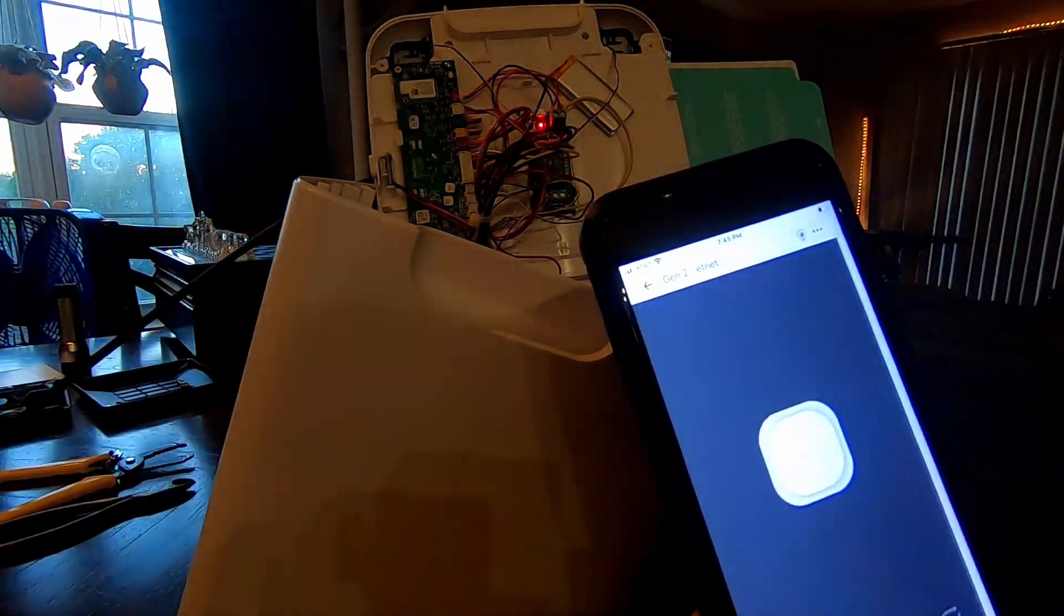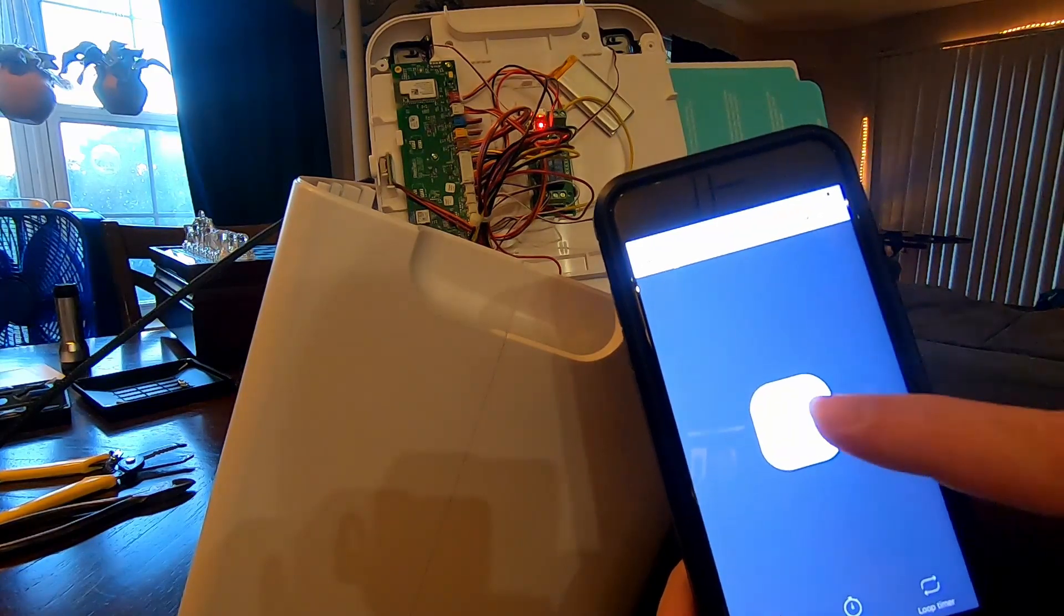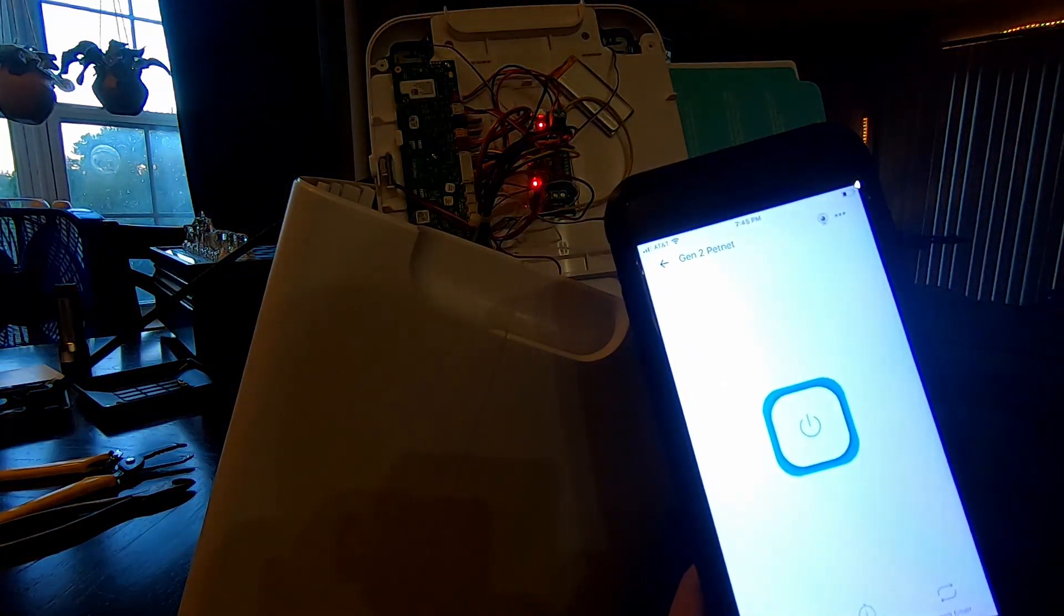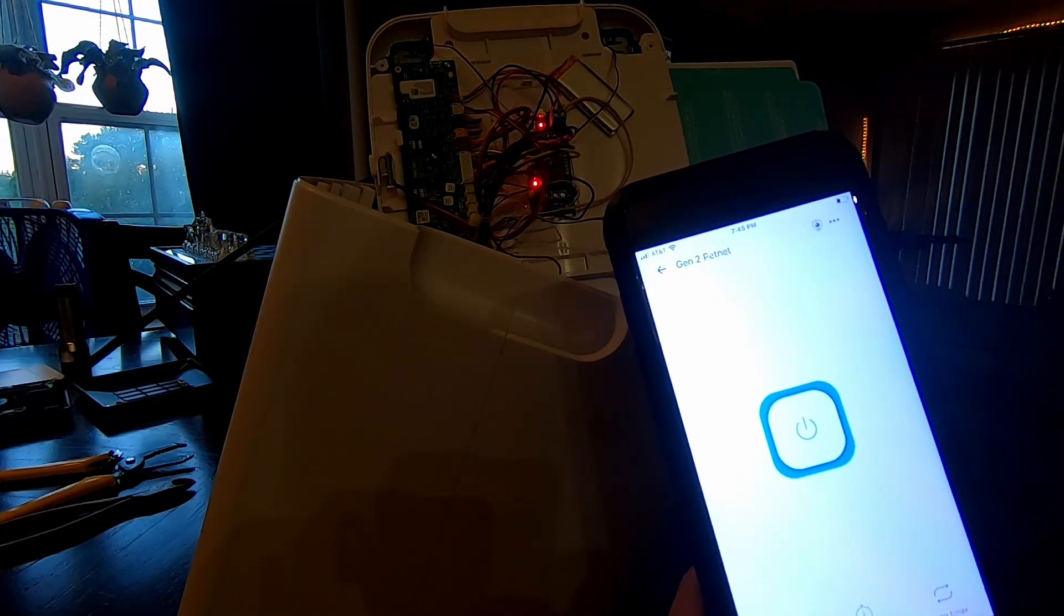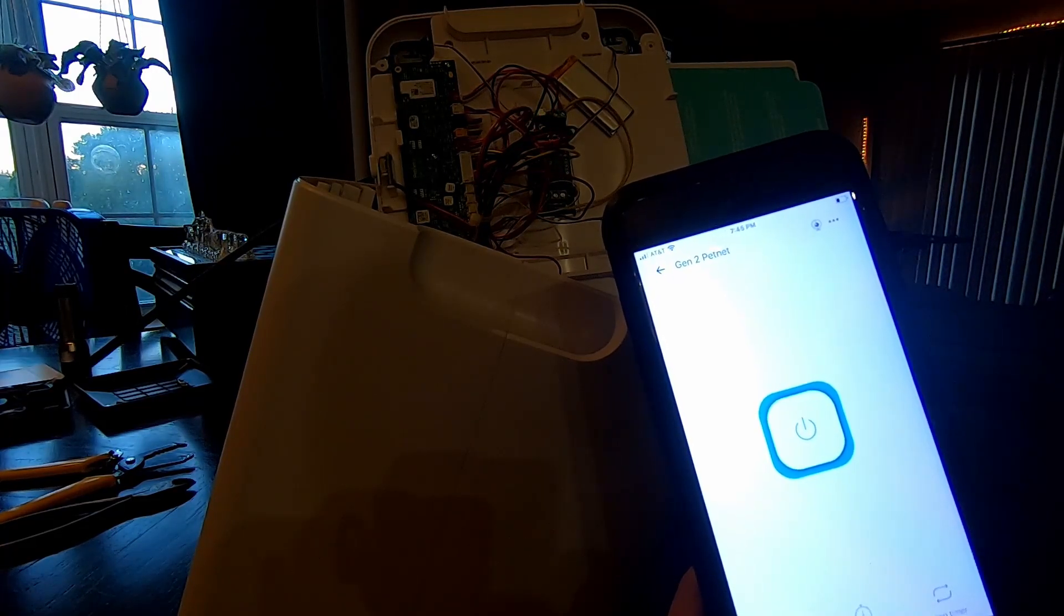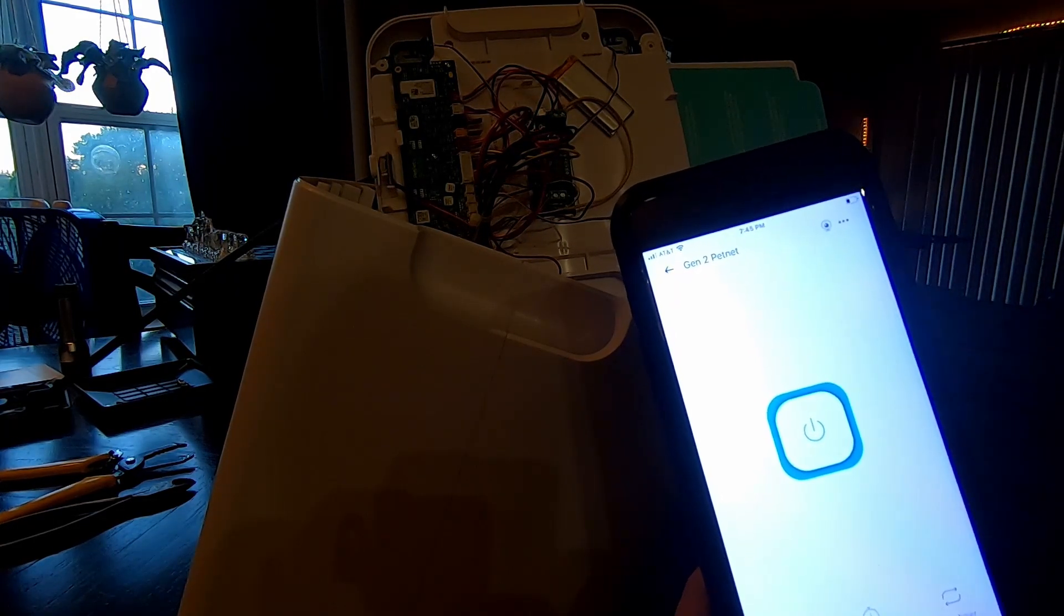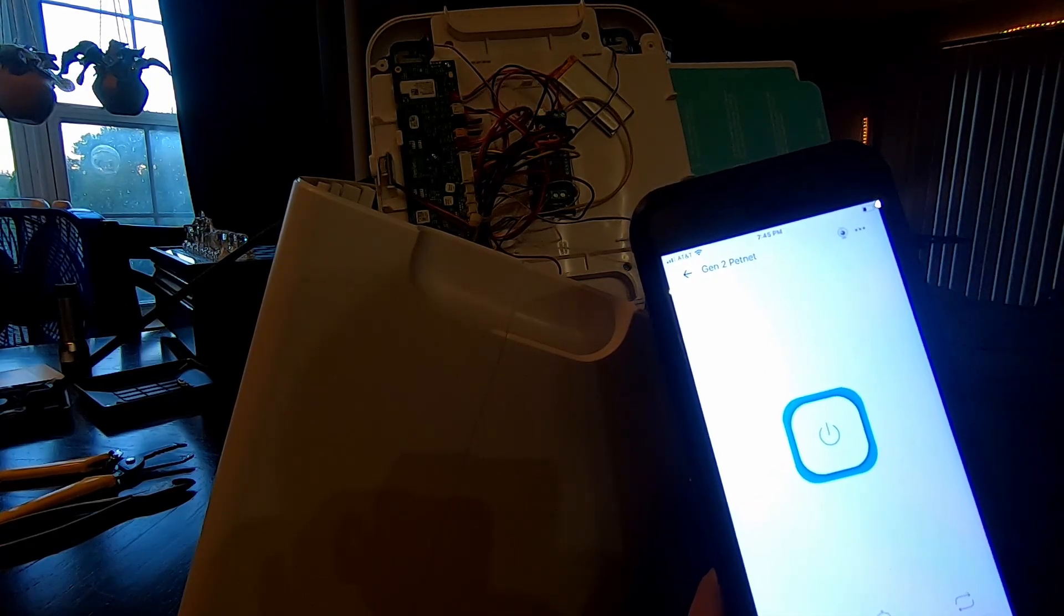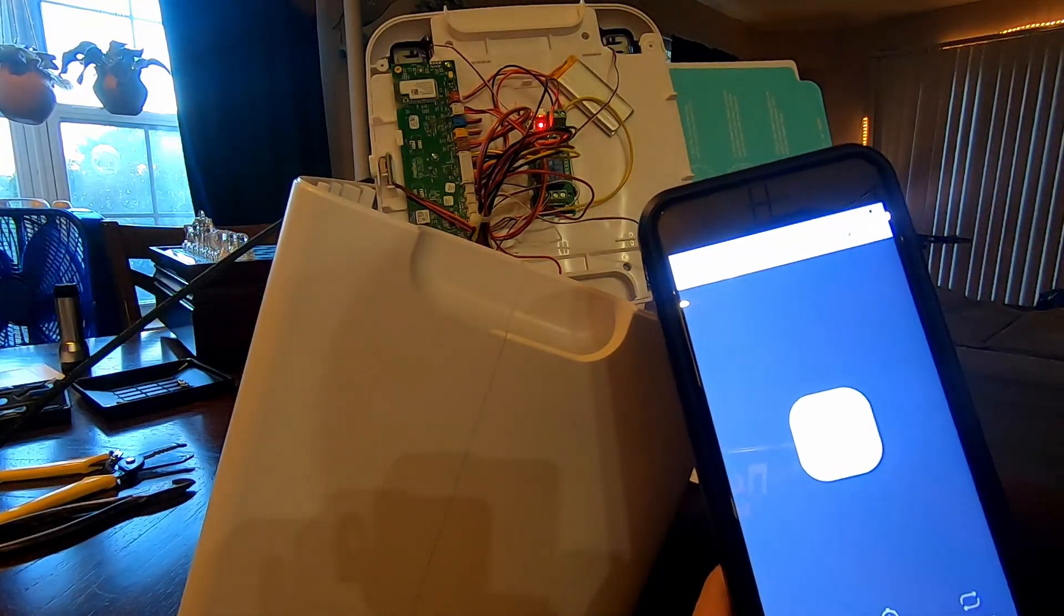And then you set the duration. I have mine set for 0.5 seconds just for the demonstration. And then you turn it on. You hit save. And so what that's going to do is whatever that inching setting you have, when you hit this button, it will directly control the motor. And in this case it spins that hopper and dispenses food for that amount of time. And that's it.